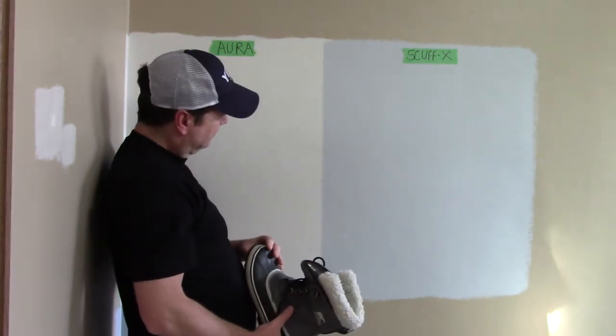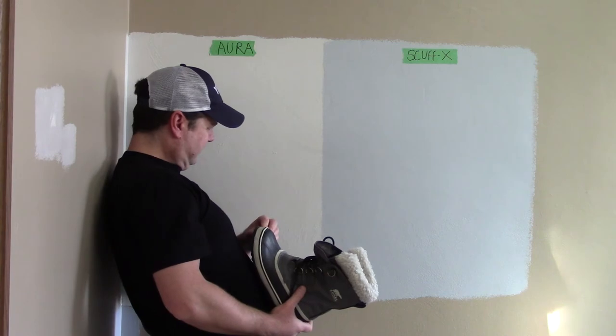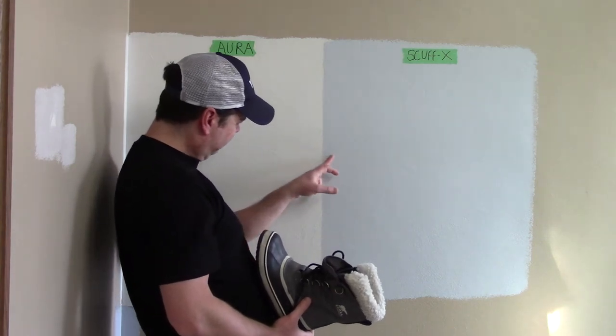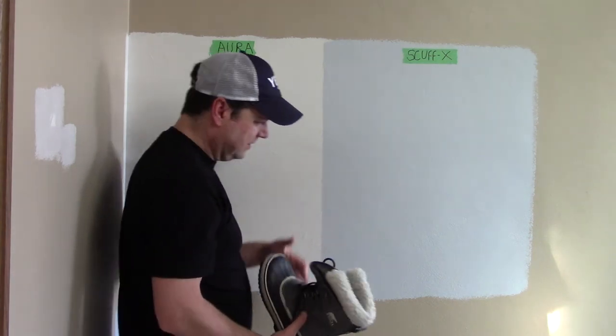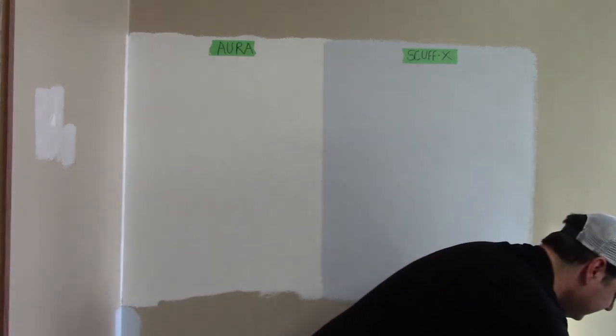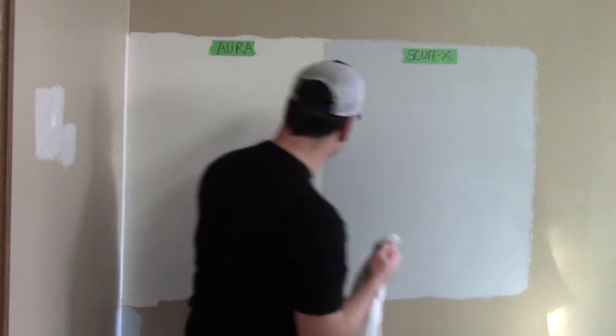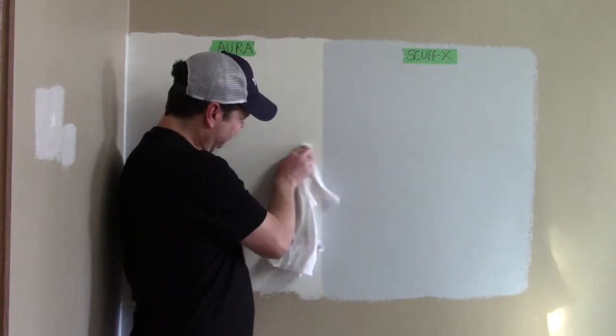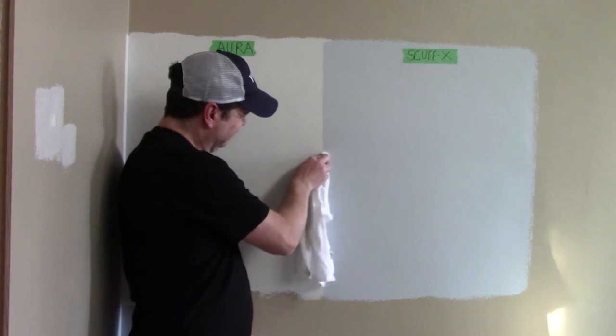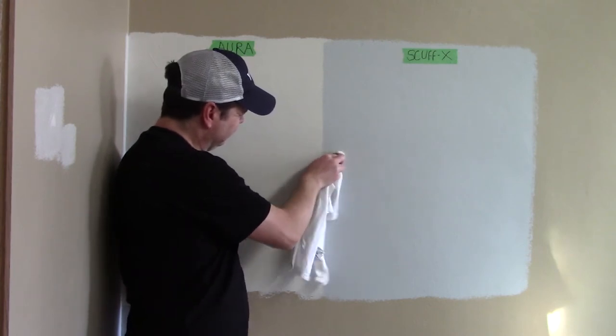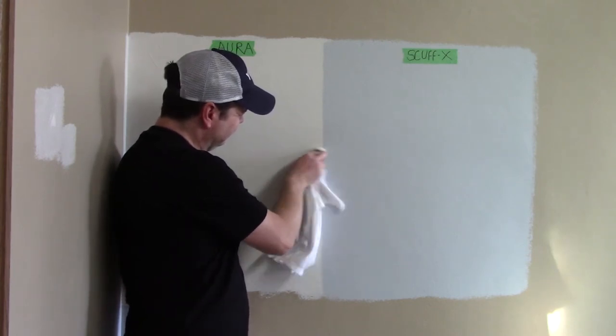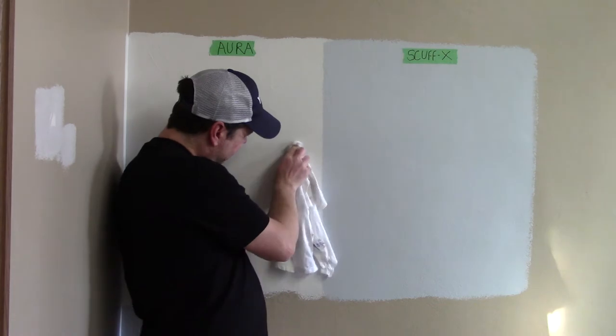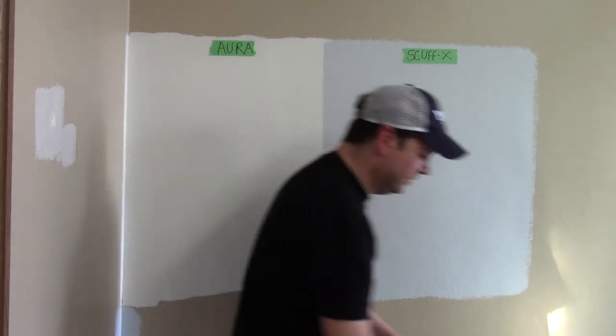So that one isn't too bad. It's more of it took a bit of the Aura finish off where it didn't on the Scuff X. Let's see how that wipes down. Yeah, not bad on either of those.